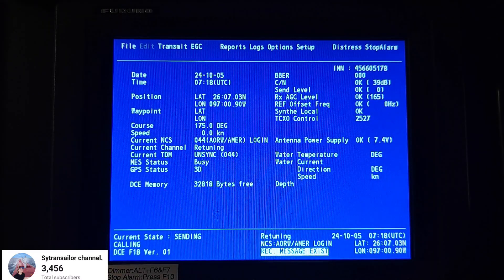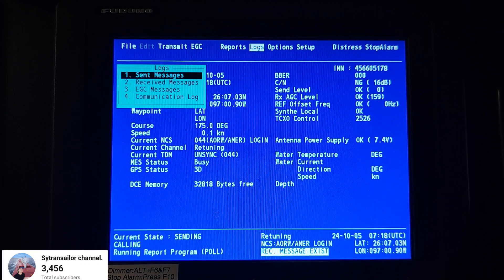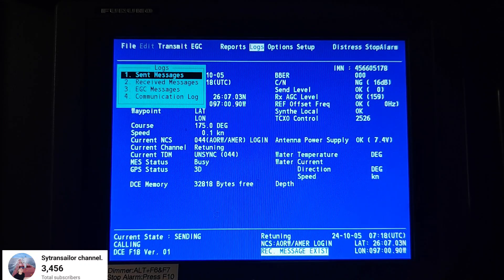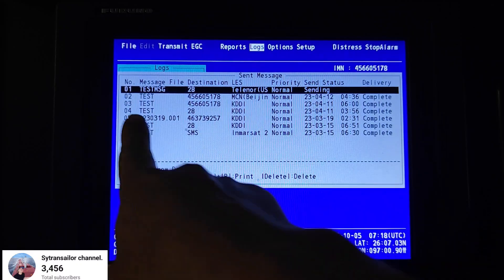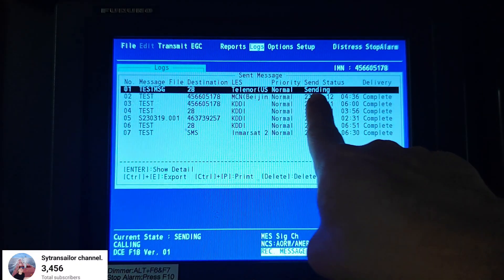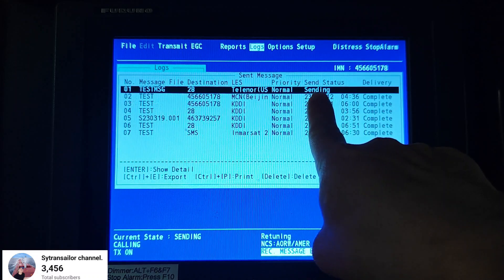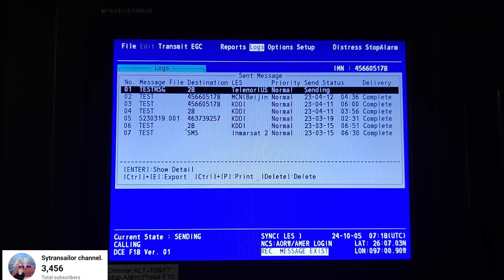To check the message progress, press on the Log, then check Send Message. You can see the test message is currently sending. This progress will take a while, so just wait for that.